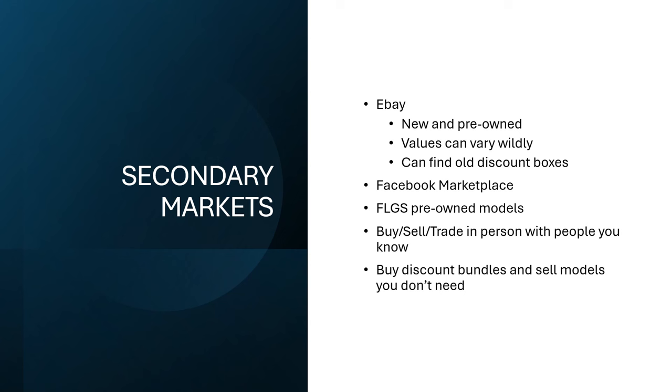Facebook marketplace, kind of the same thing as eBay. Your local game stores, a lot of them will buy and resell models and armies and things like that, usually going to be a lot cheaper than buying it all individually. It's probably going to be all assembled and painted already, or at least assembled, maybe primed, so buy at your own risk on anything that is pre-owned.